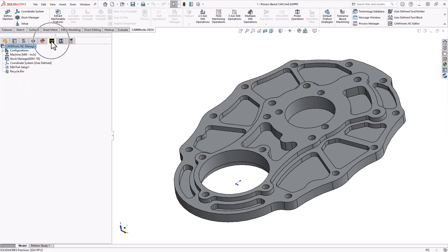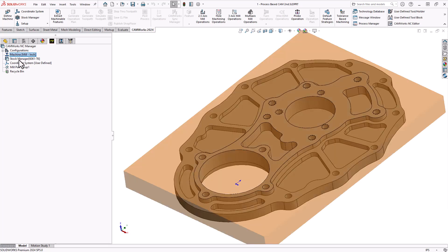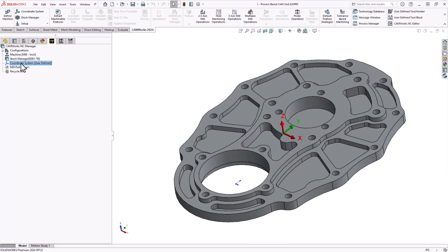If I go to my feature tree, you'll see that I've already defined what machine, what material, and how I'm going to locate this, what my work offset is on this part. So by minimum, I just need to put that on there.